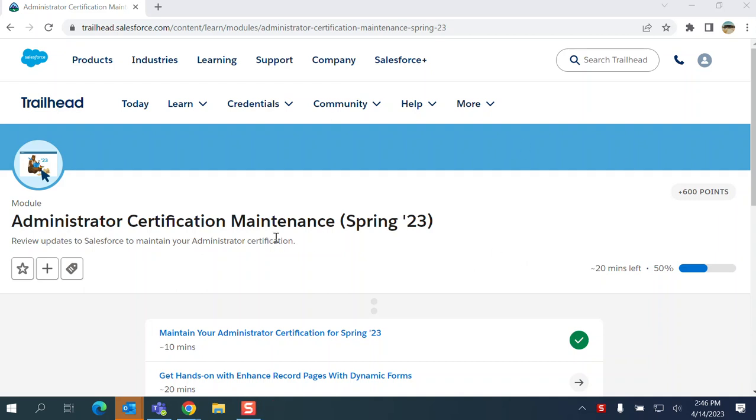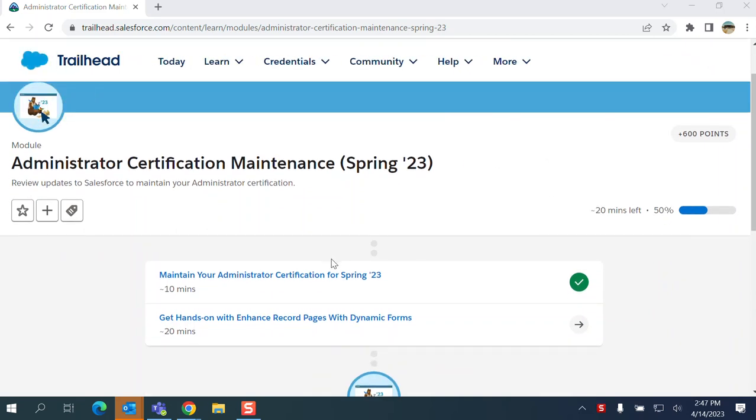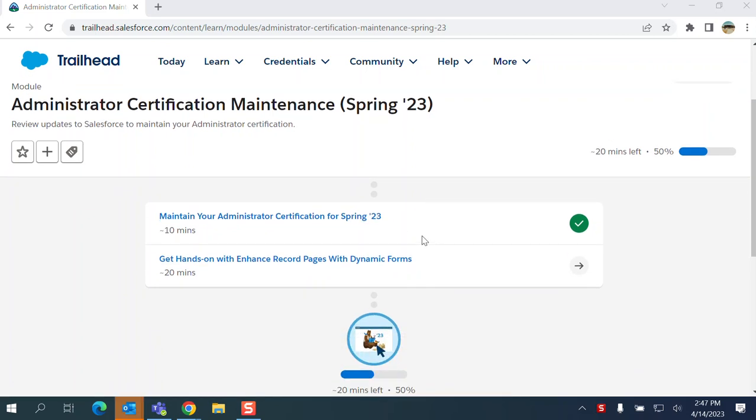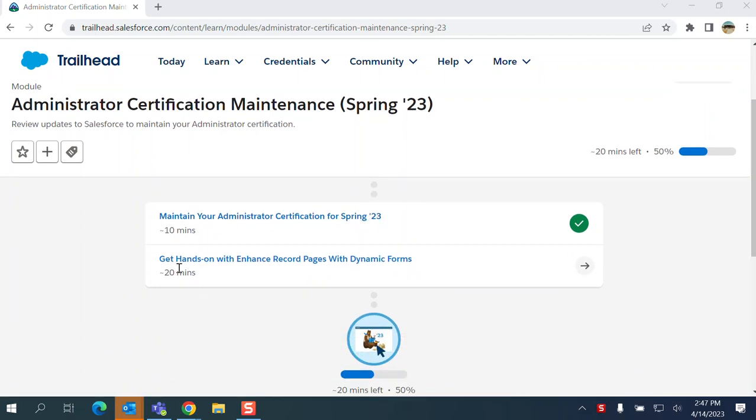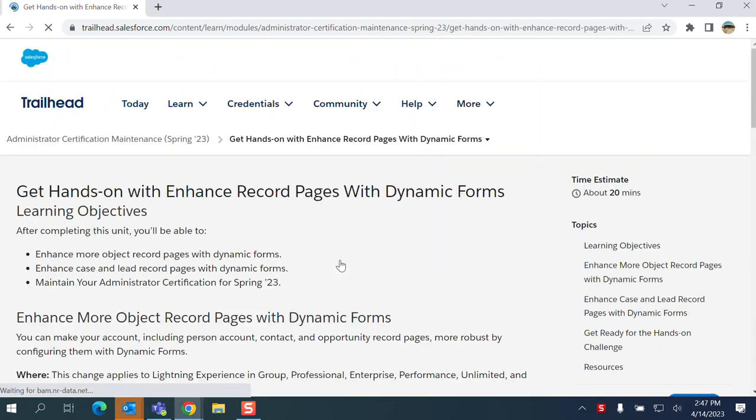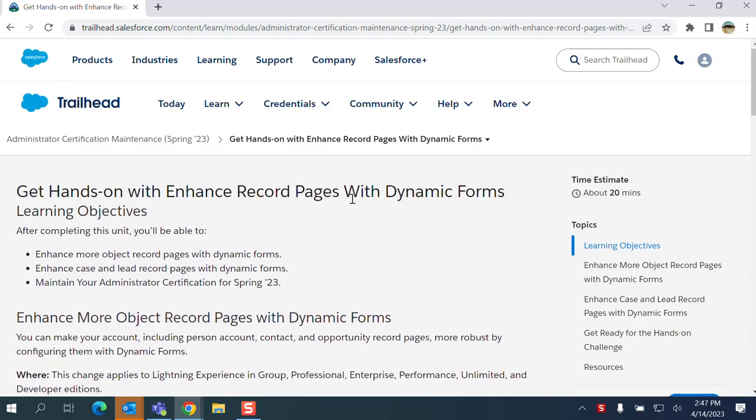We are going to do the Administrator Certification Maintenance window for Spring '23. I'm not going to do the multiple choice section, you can do it yourself. The part to focus on is get hands-on with enhanced record pages with dynamic forms.